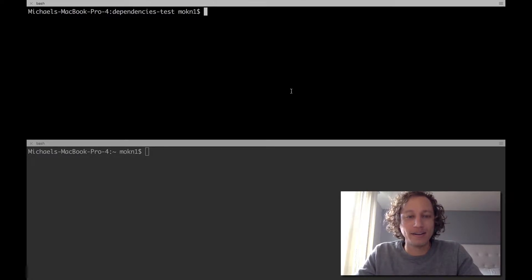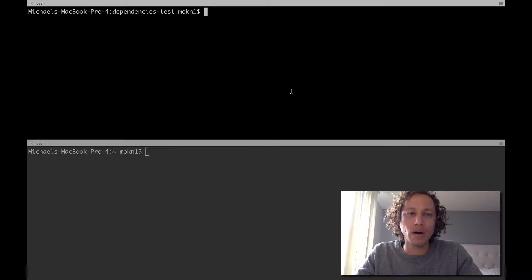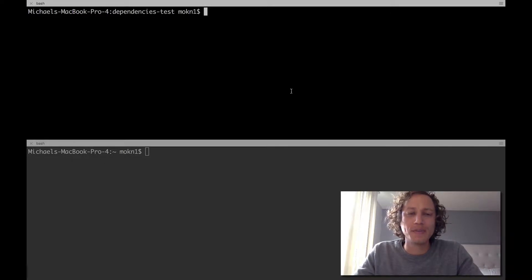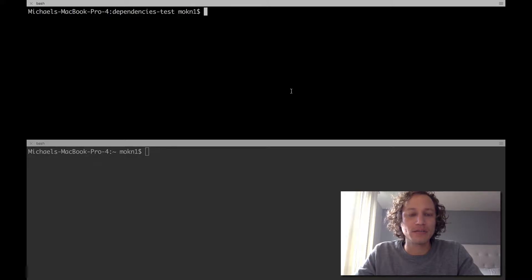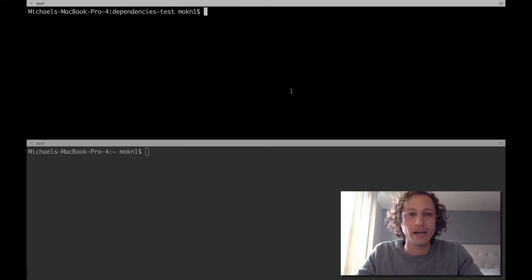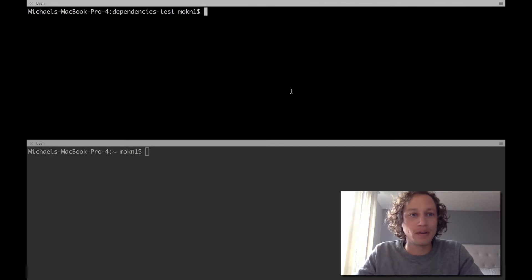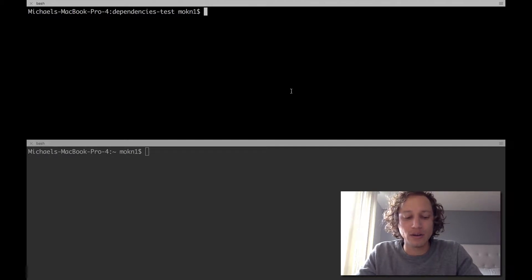Hey everyone, this is gonna be a really quick video showing you how dependencies work with Solidity and how to import files into your contracts that you want to inherit functions and variables from. So with that, let's get started.